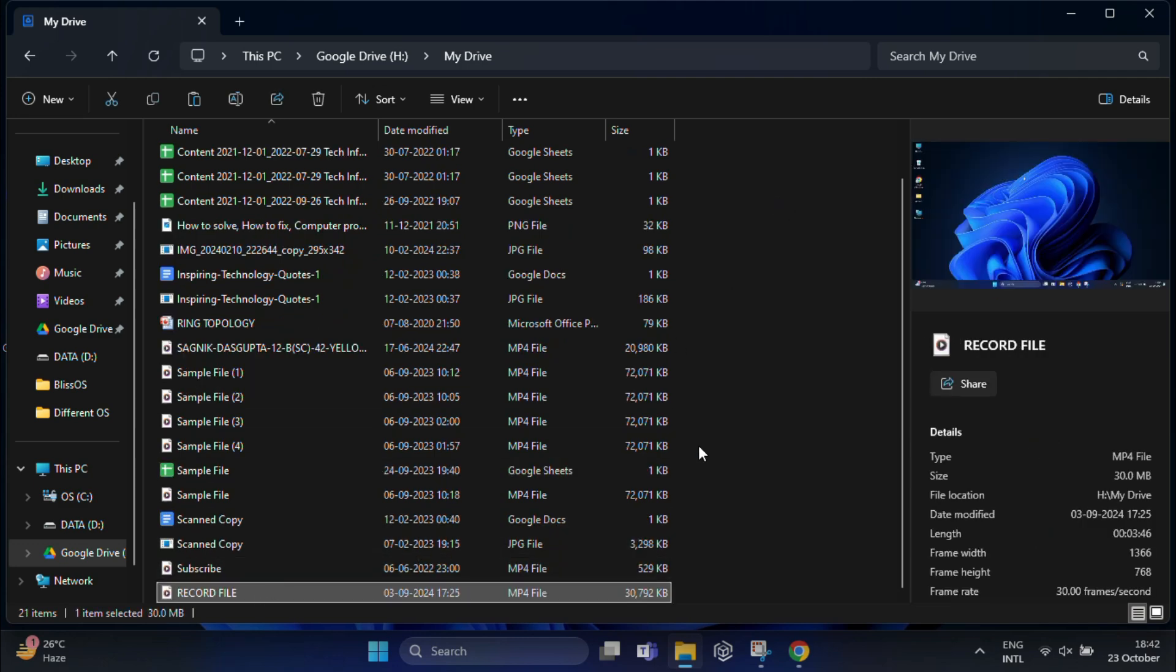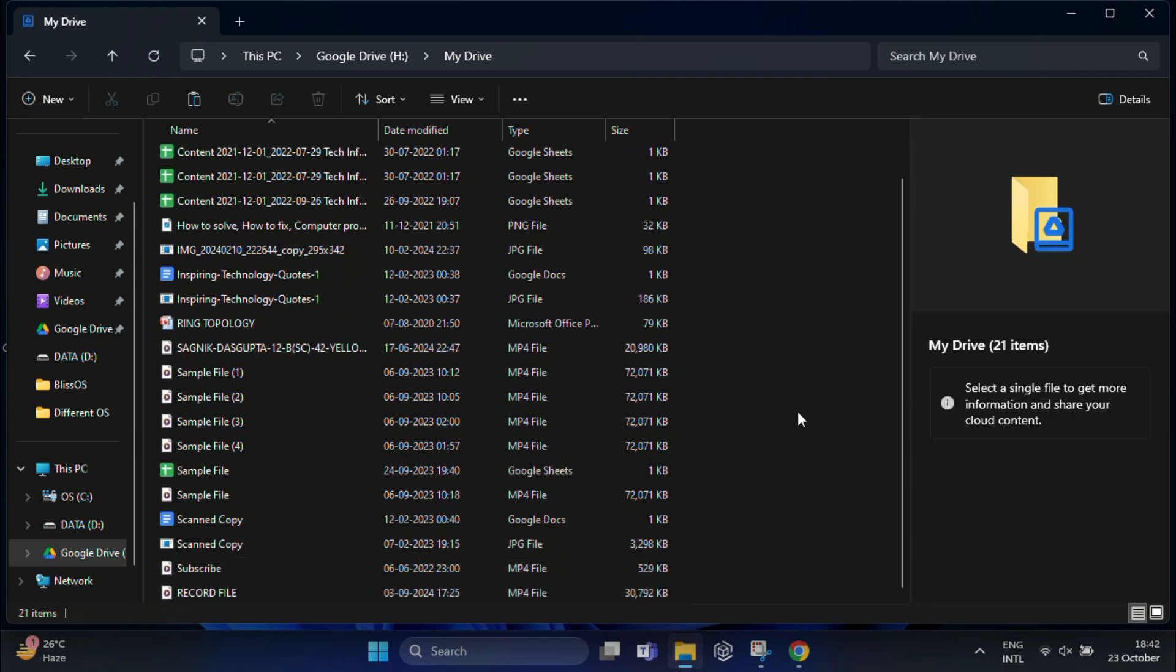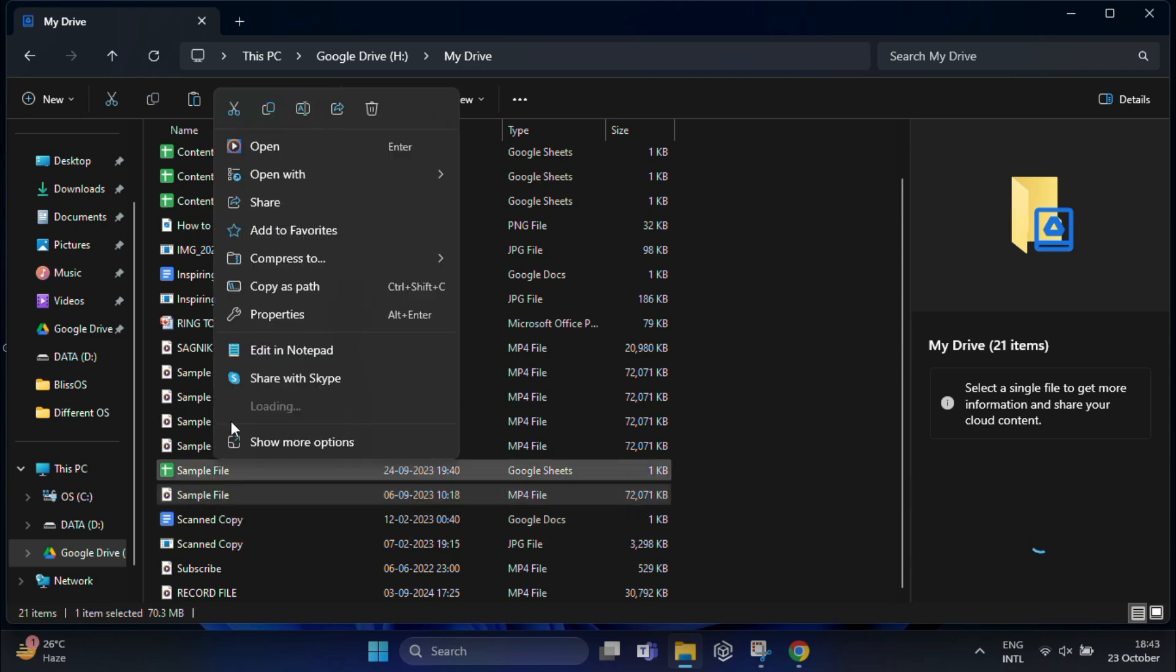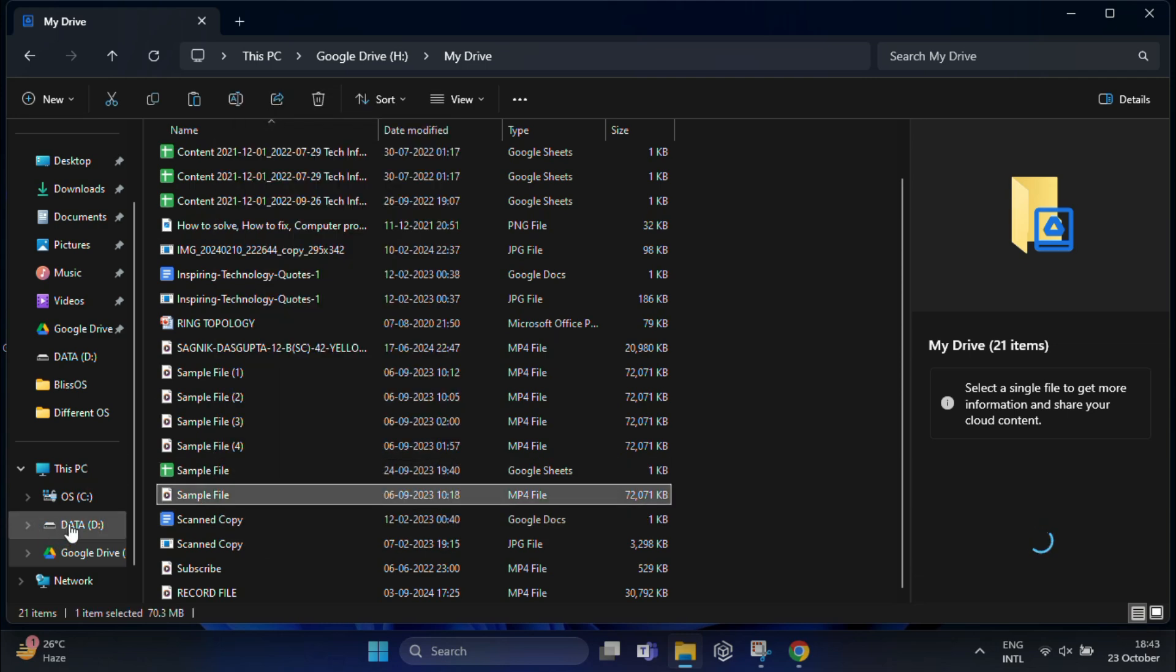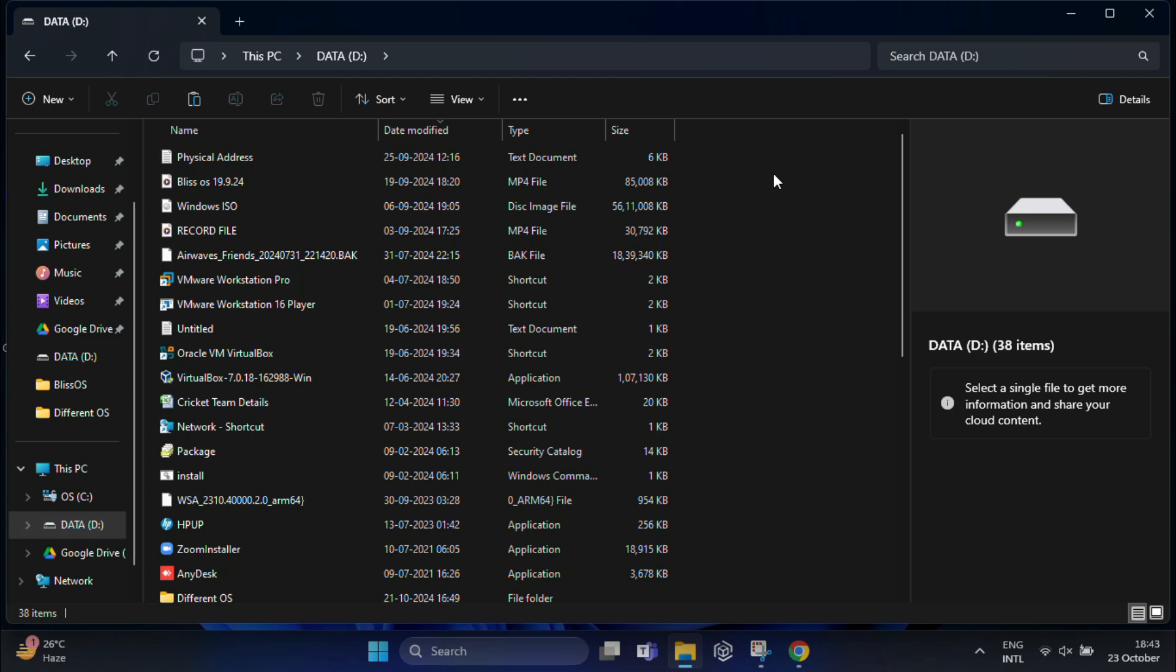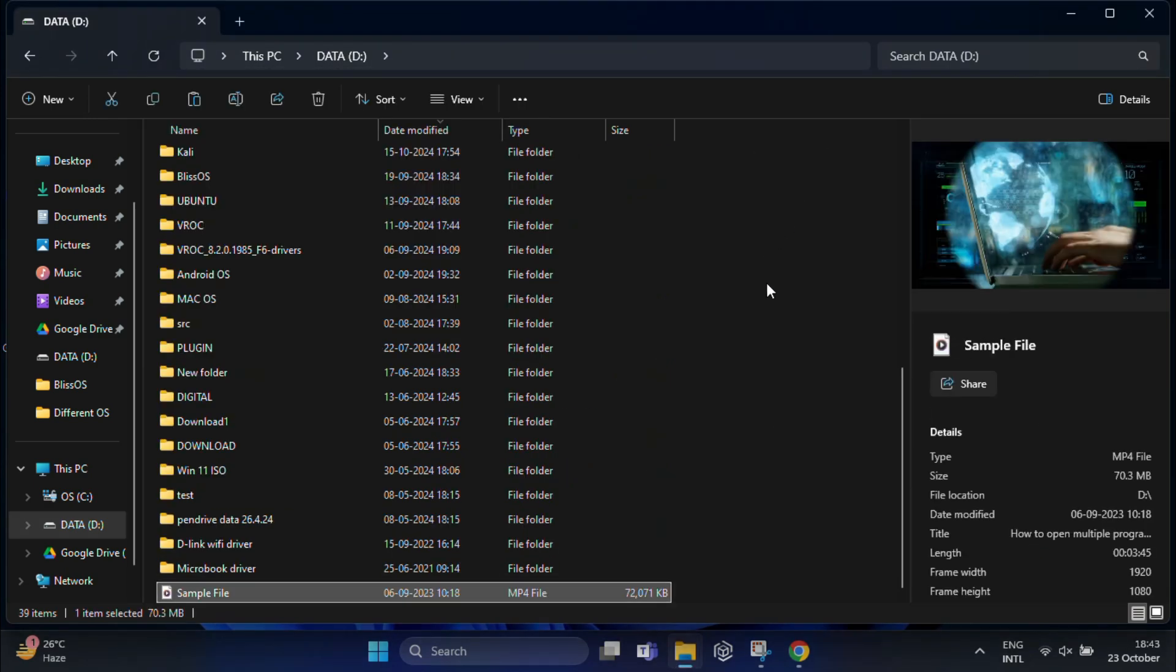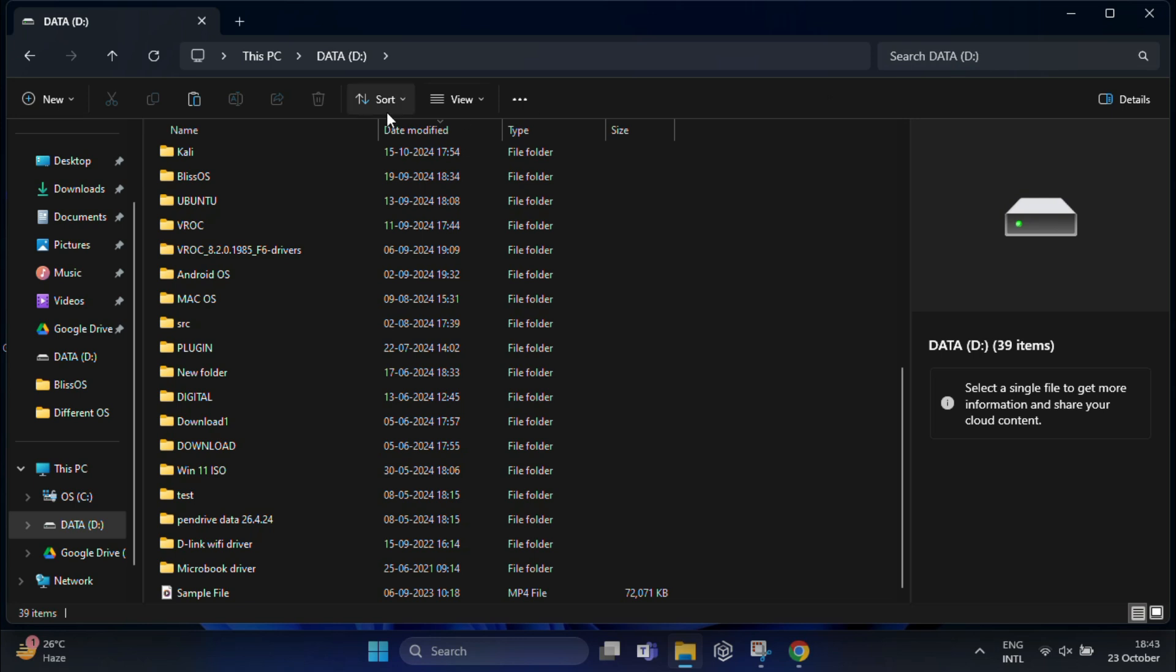In the same way, I can easily copy a file from Google Drive to my D drive. You don't have to deal with the browser or slow upload speeds anymore. It works just like moving files between any folder on your PC.